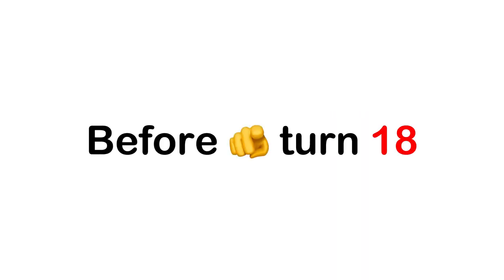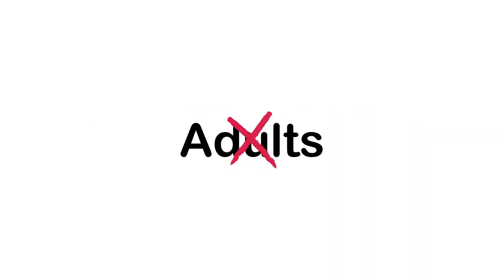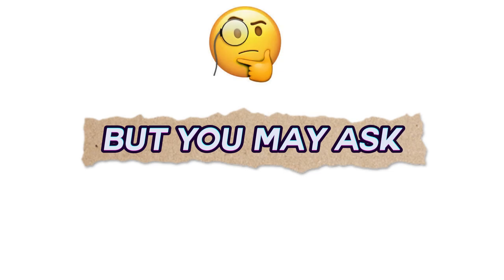Watch this video before you turn 18. Yep, no adults. But you may ask, why?